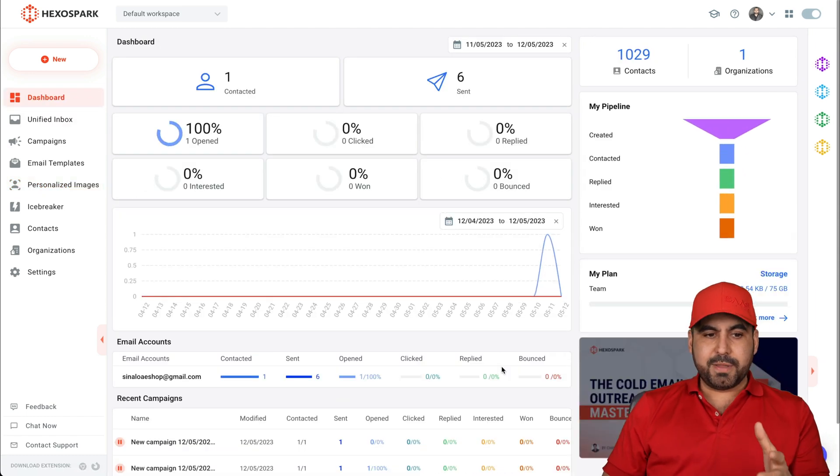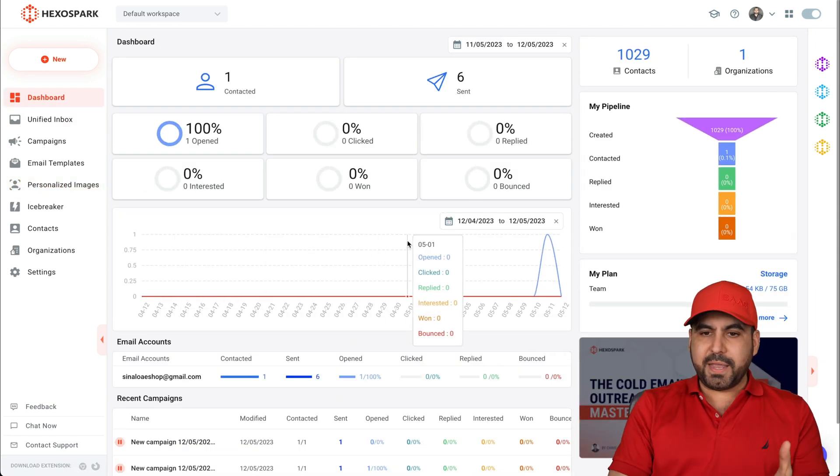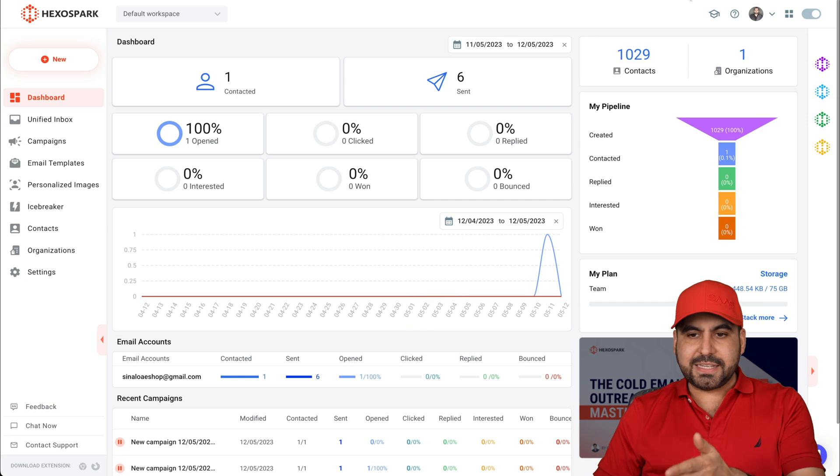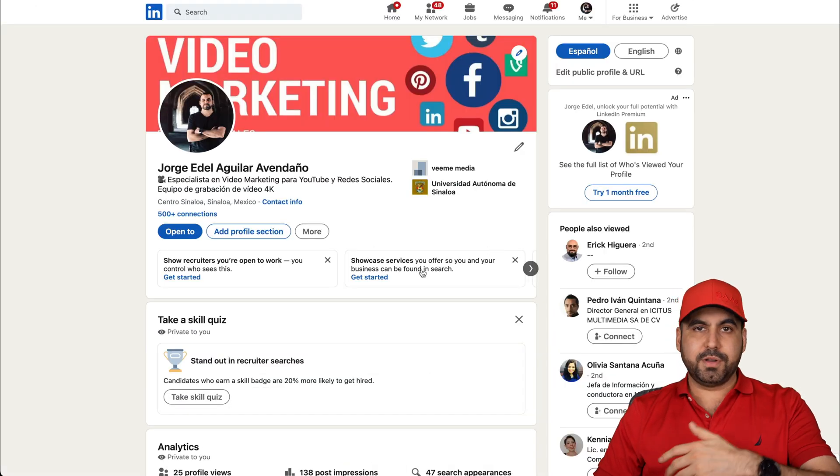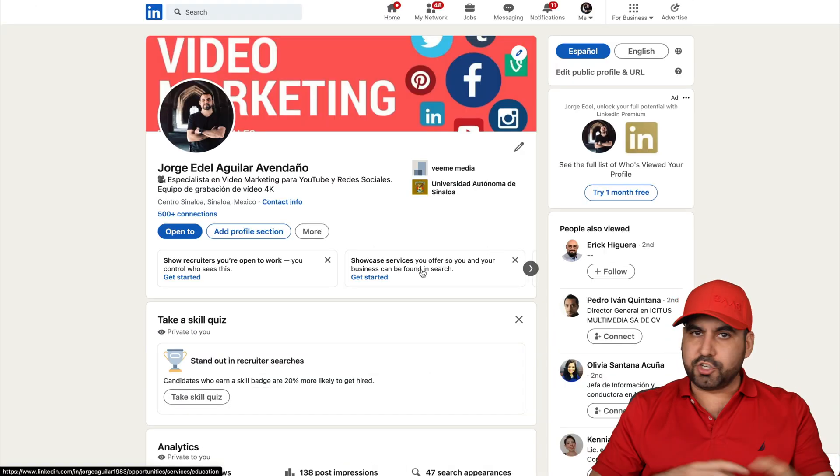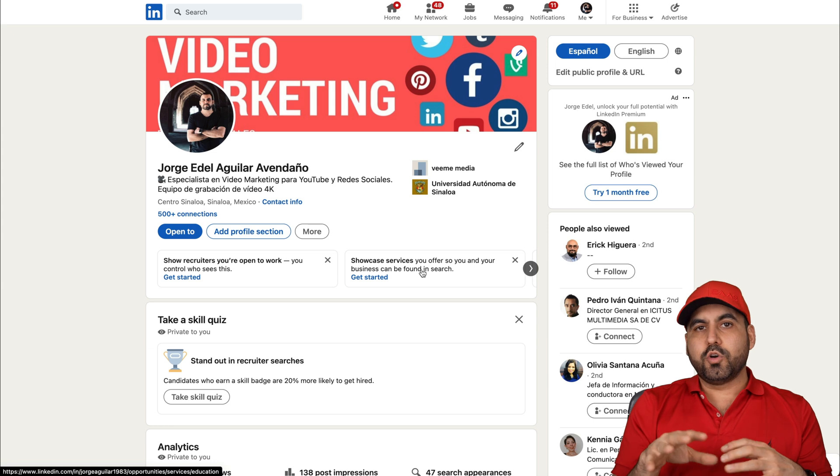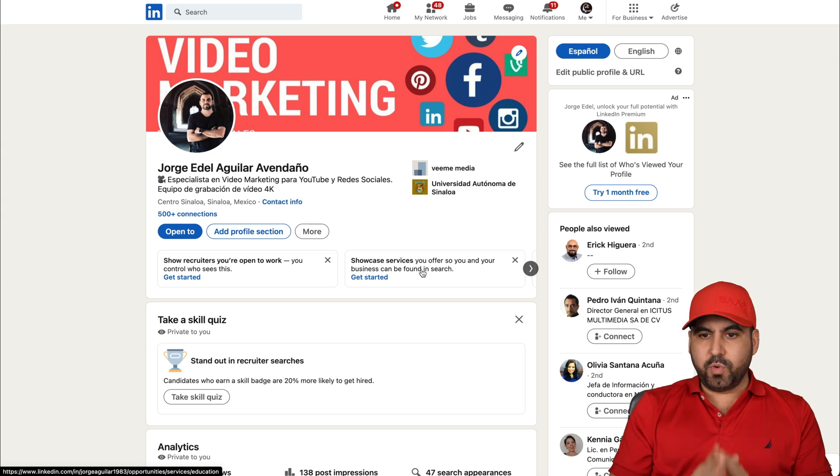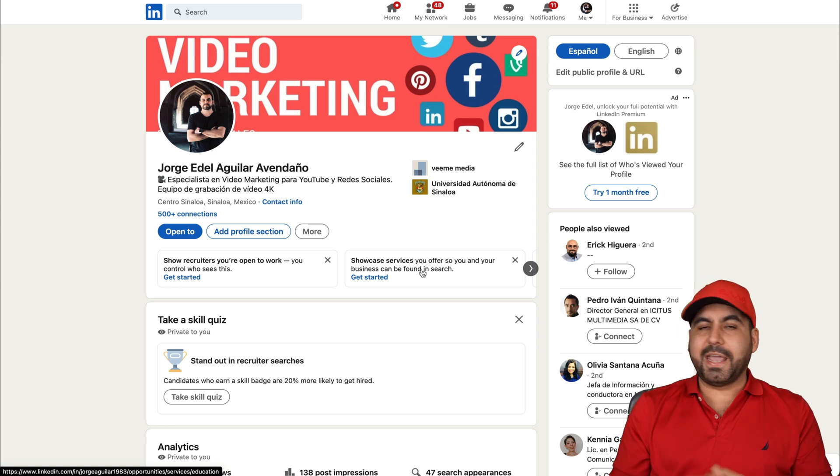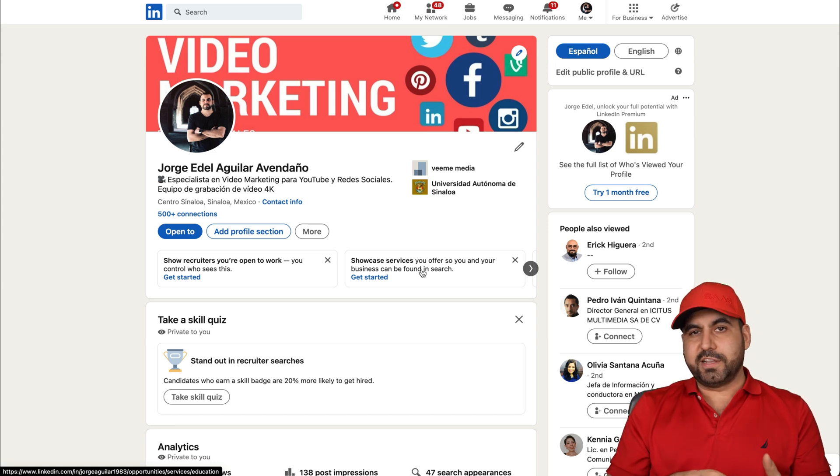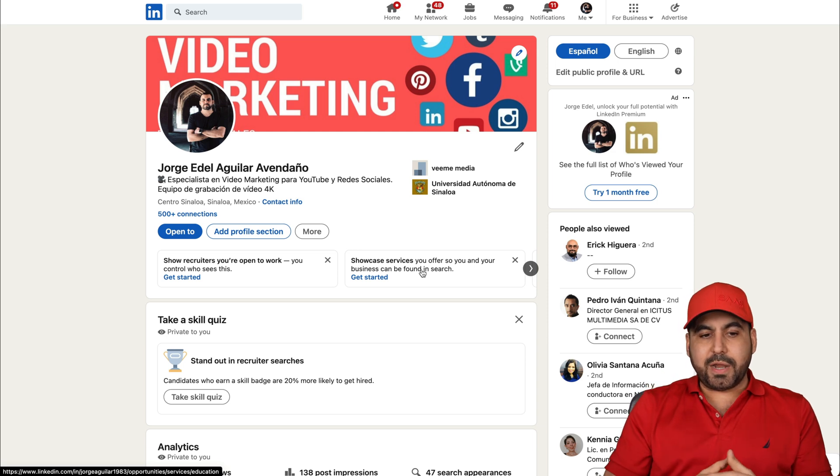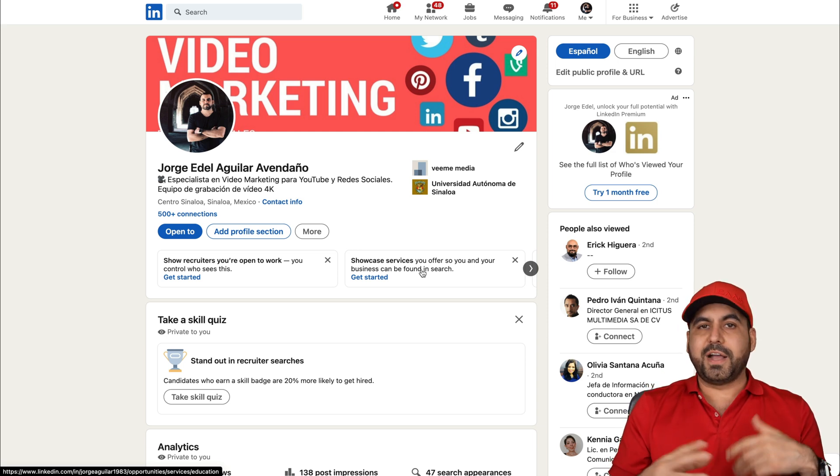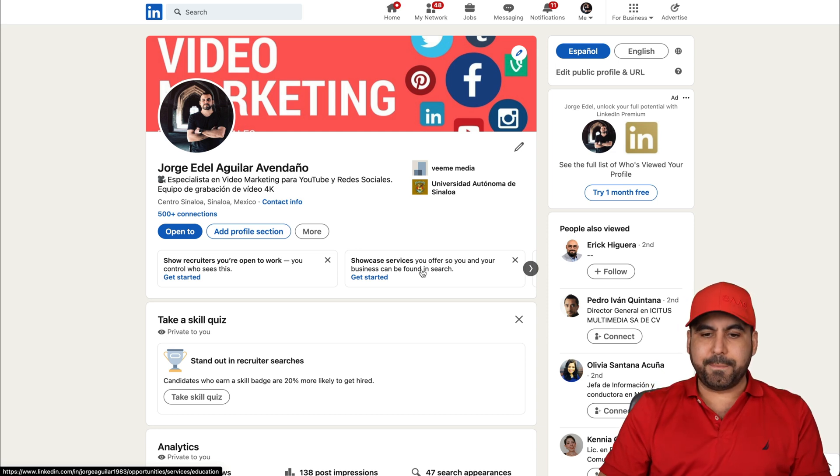So basically, that is HexoSpark. I mean, you can use it for your email campaigns. Use it as an icebreaker for your LinkedIn. Start searching around and start sending out some cold outreach with the browser extension and get started right away, especially if you don't have contacts. This is a great way to find some contacts and start sending out those campaigns.